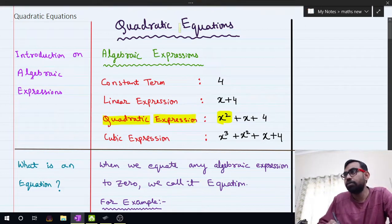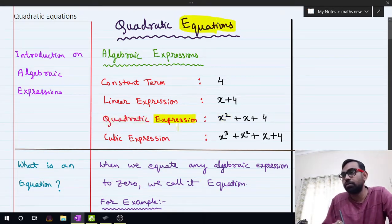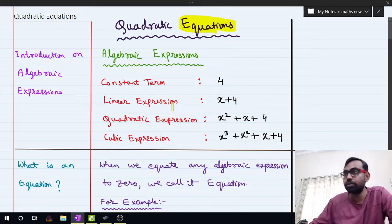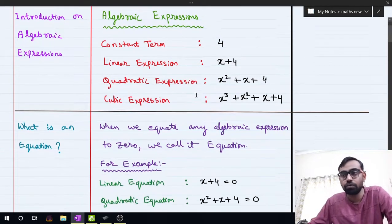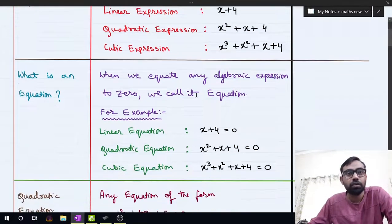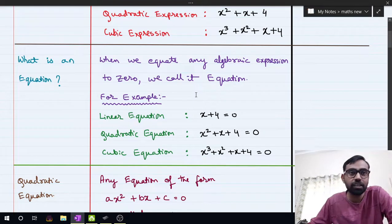Now in the topic it is written as 'equation,' but we have been dealing with 'expression.' So what is the difference between expression and equation? Can anyone tell me the difference between expression and equation?